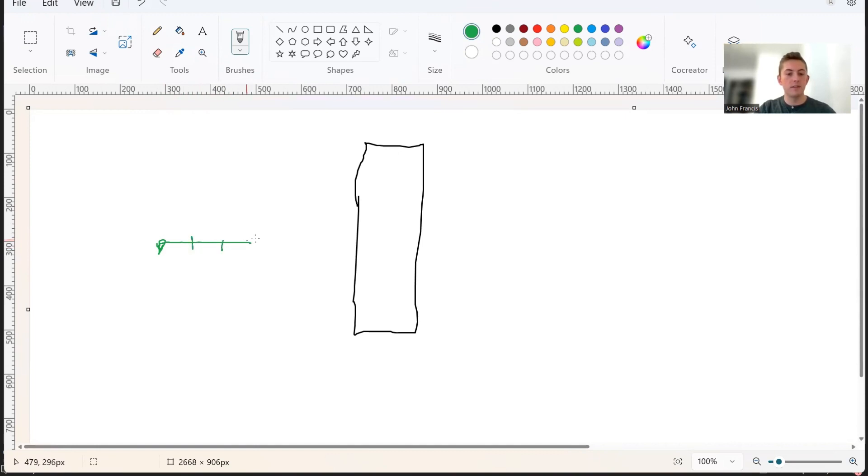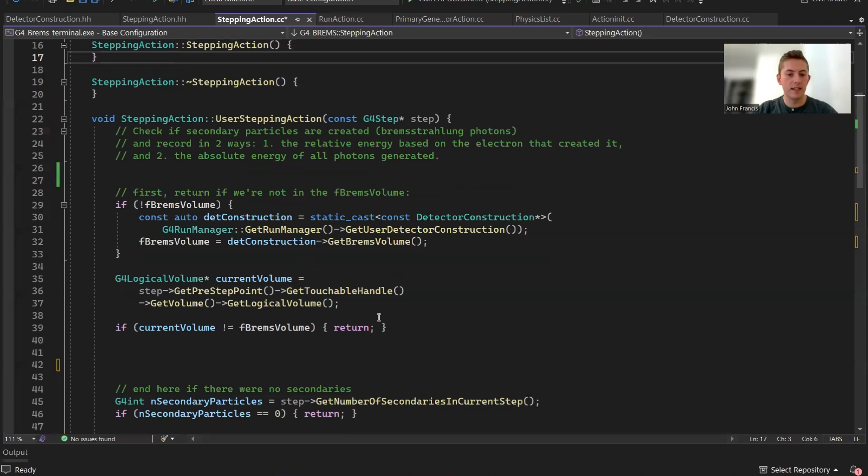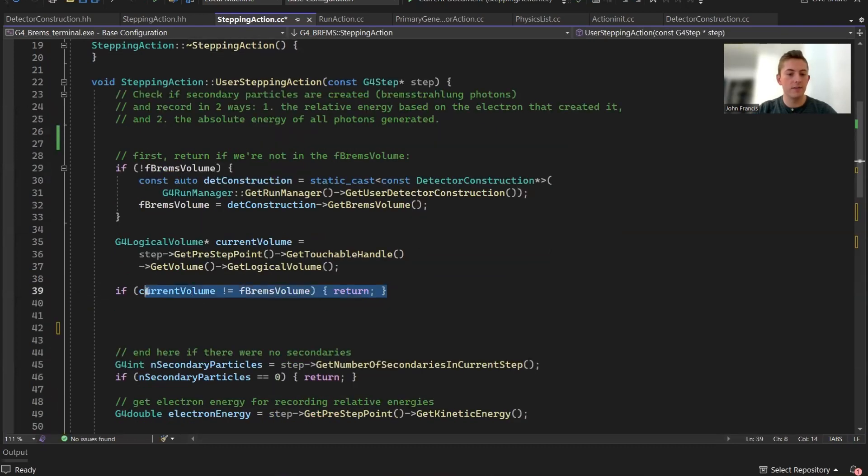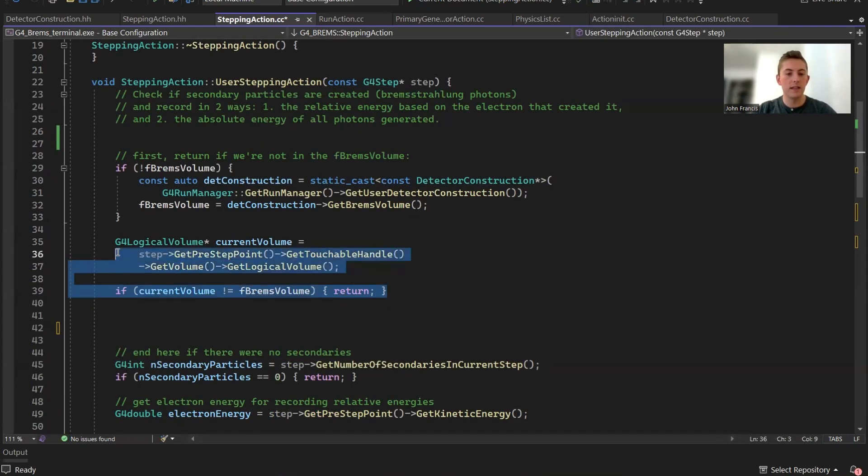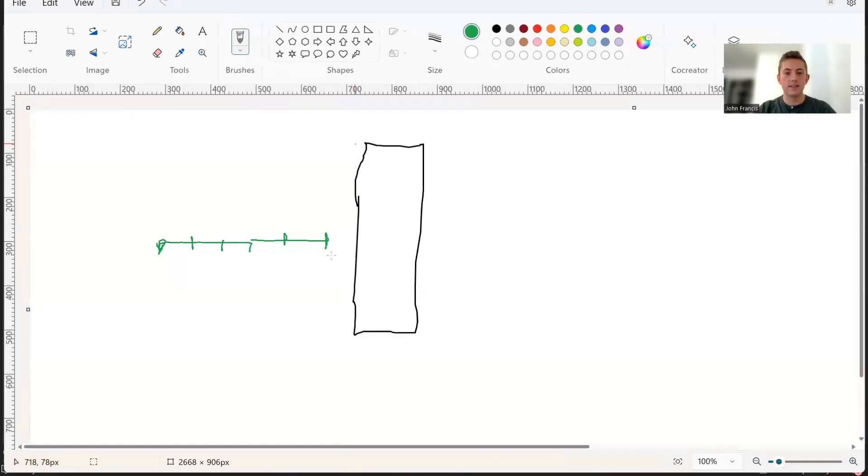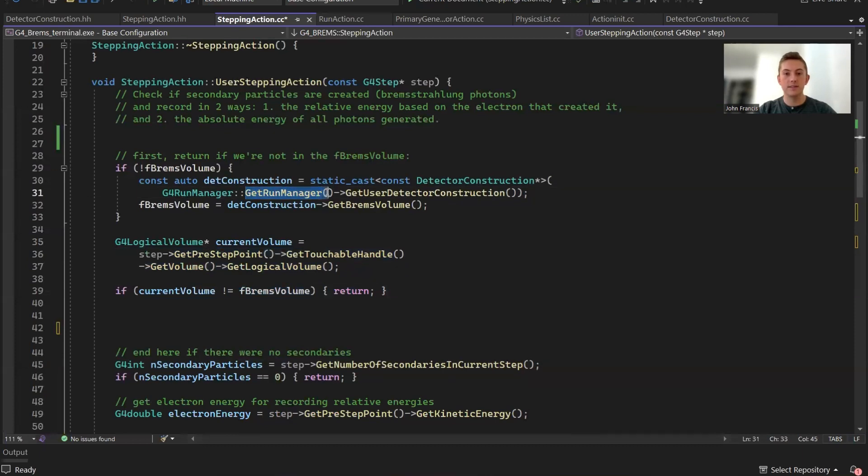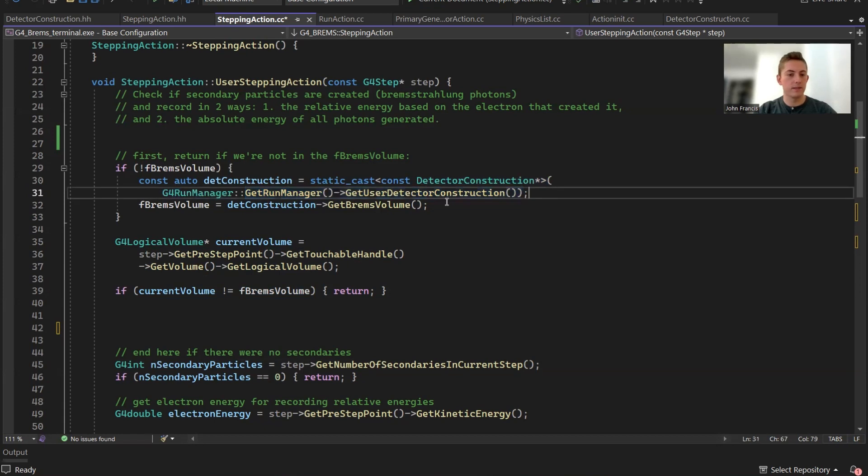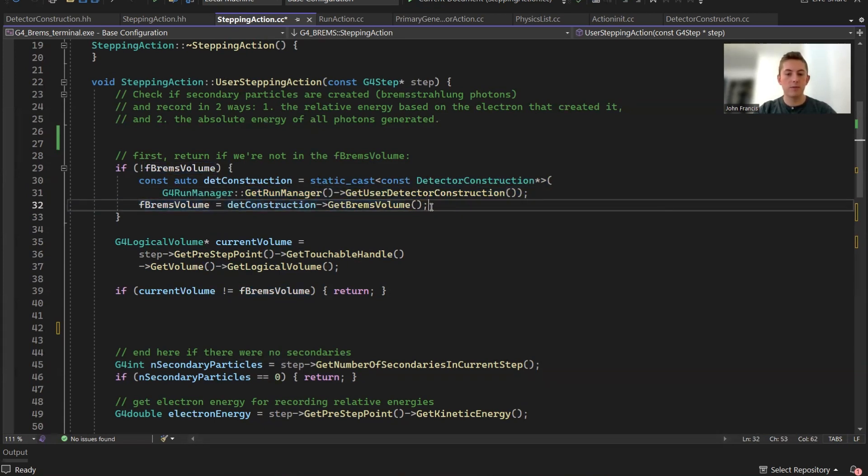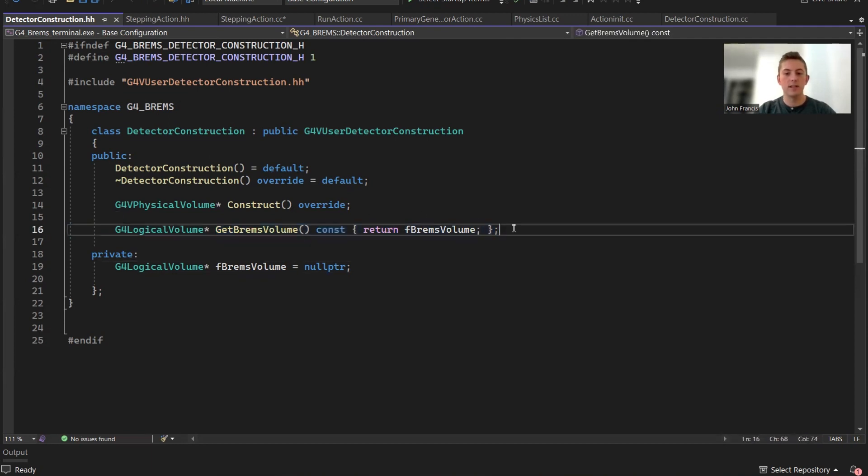Back to the code. My first logic is I checked if the step was inside the Brems volume. The Brems volume is this tungsten target. First things first, we had to get the Brems volume. We do this by accessing the run manager singleton, and we can find the user detector construction from the singleton. Then we use this function called get Brems volume, which I created in the detector construction. In the detector construction header file, I created this function, get Brems volume, which just returns the Brems volume, which is that tungsten target.